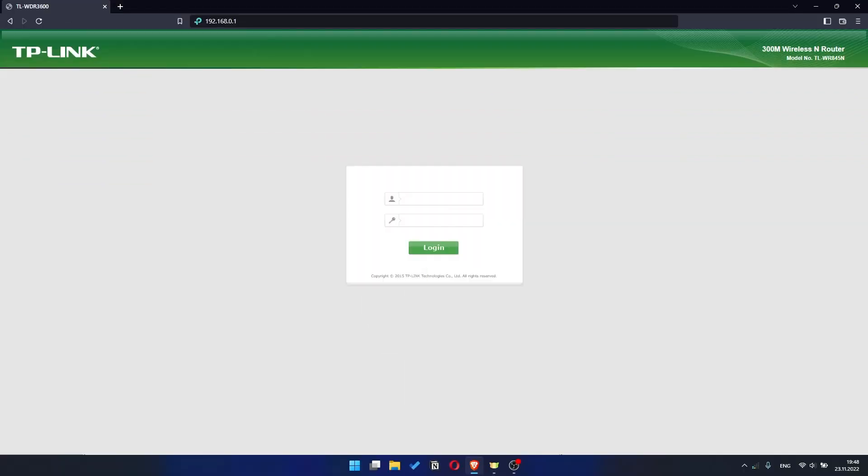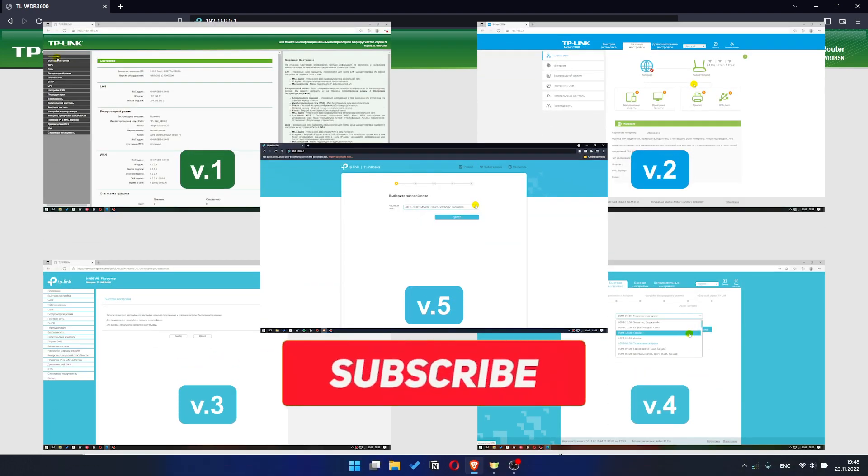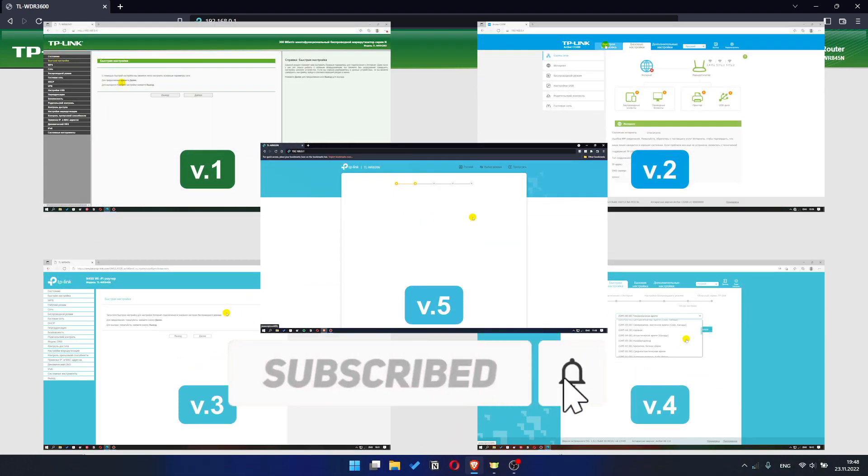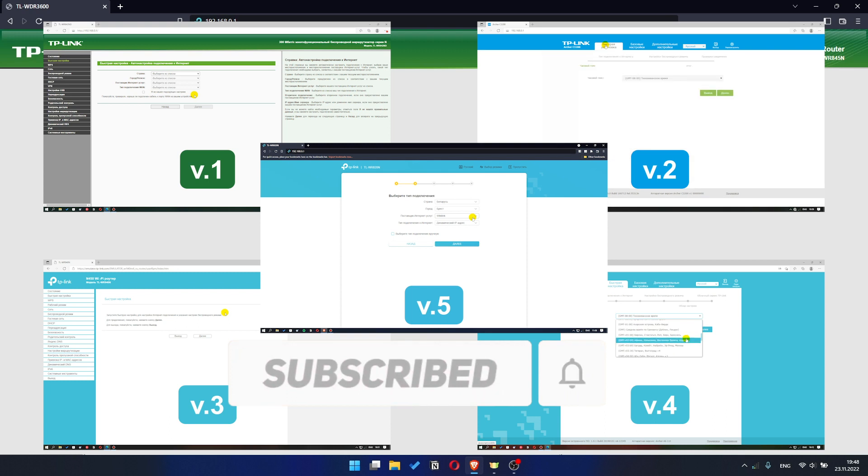If your router settings panel looks not like mine, it means that your router has a different version of firmware. I recorded a video for each type of firmware. All links are in the description down below.